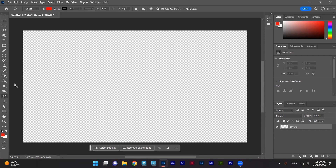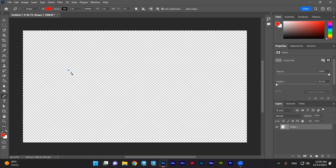Now I'm selecting the Pen tool. I can start from here, for example, and then click and drag a little, and click and drag again.